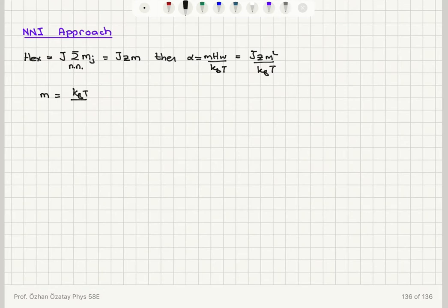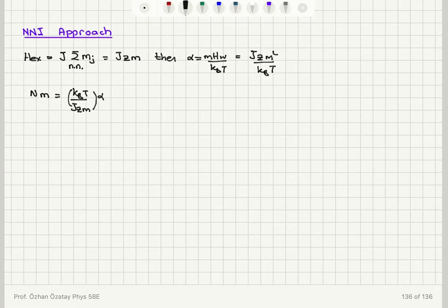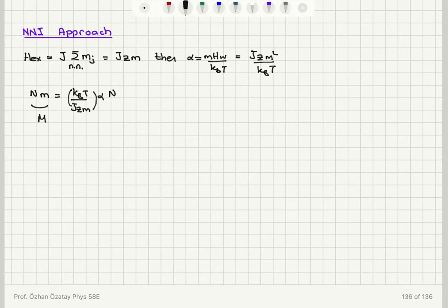You can see that I can isolate M here as K_B T over JZM times alpha. If I multiply this equation by the number of atoms per volume on both sides, the left-hand side becomes magnetization. So I interpret this as magnetization and look at dM/d_alpha.